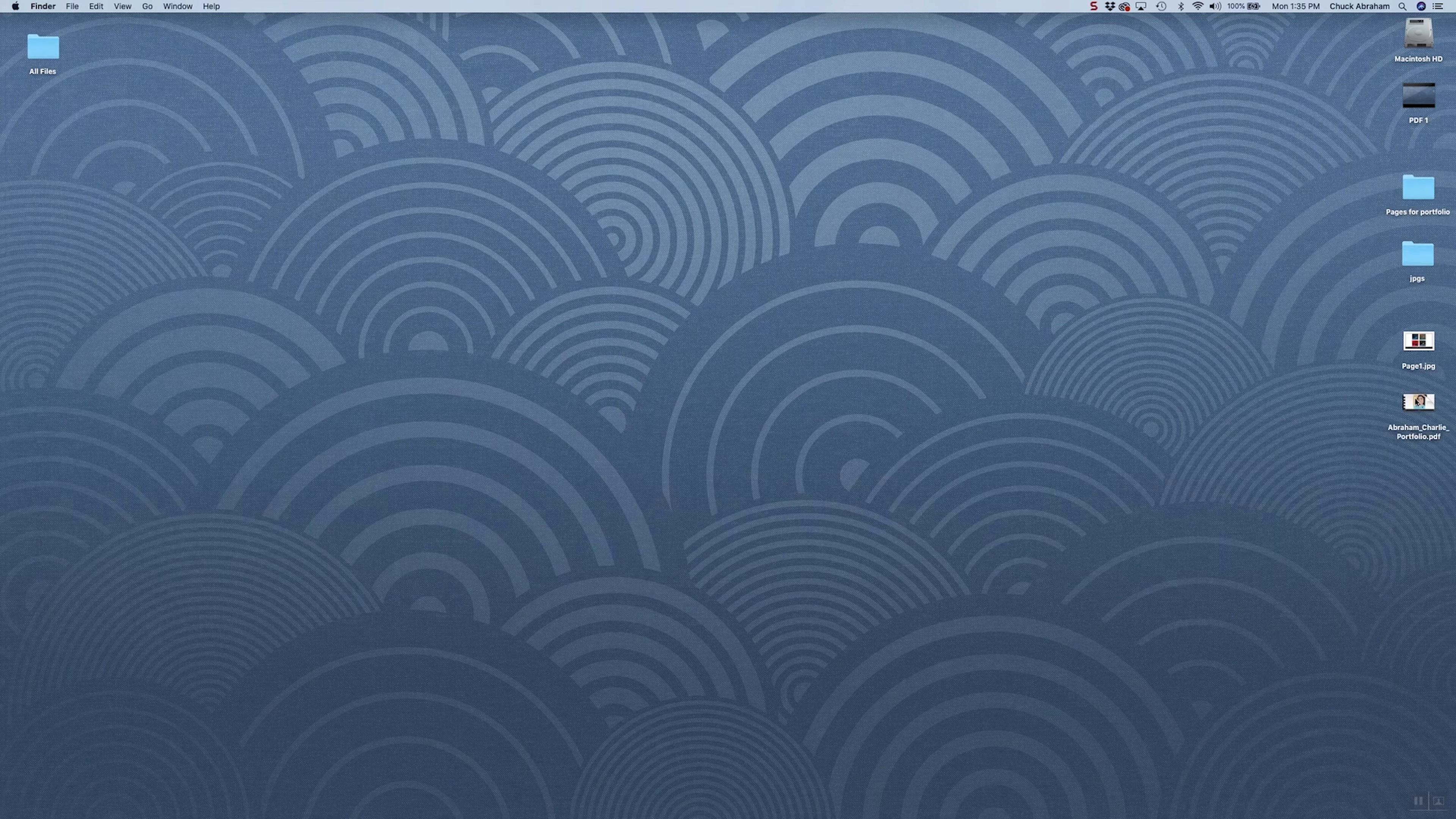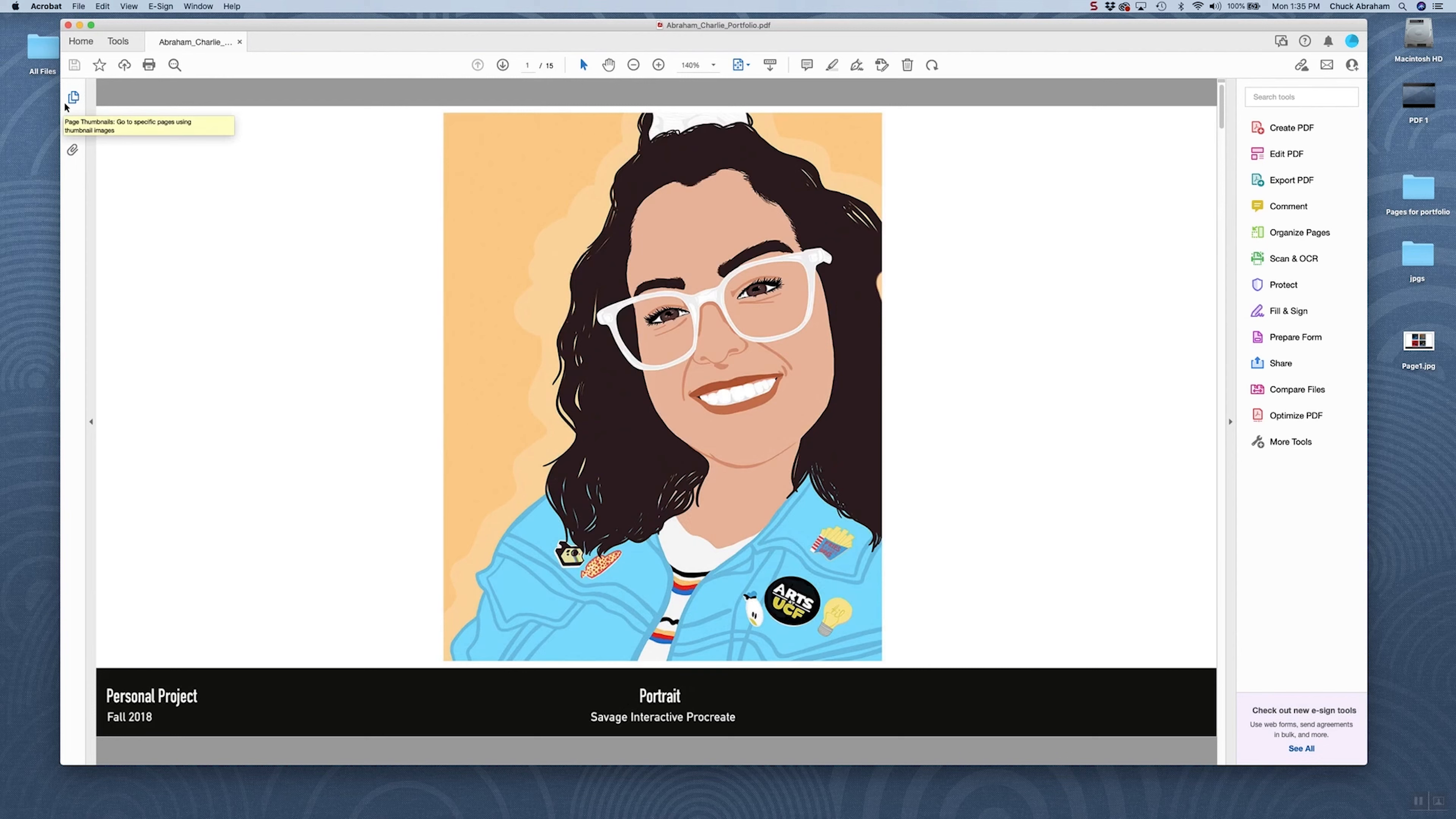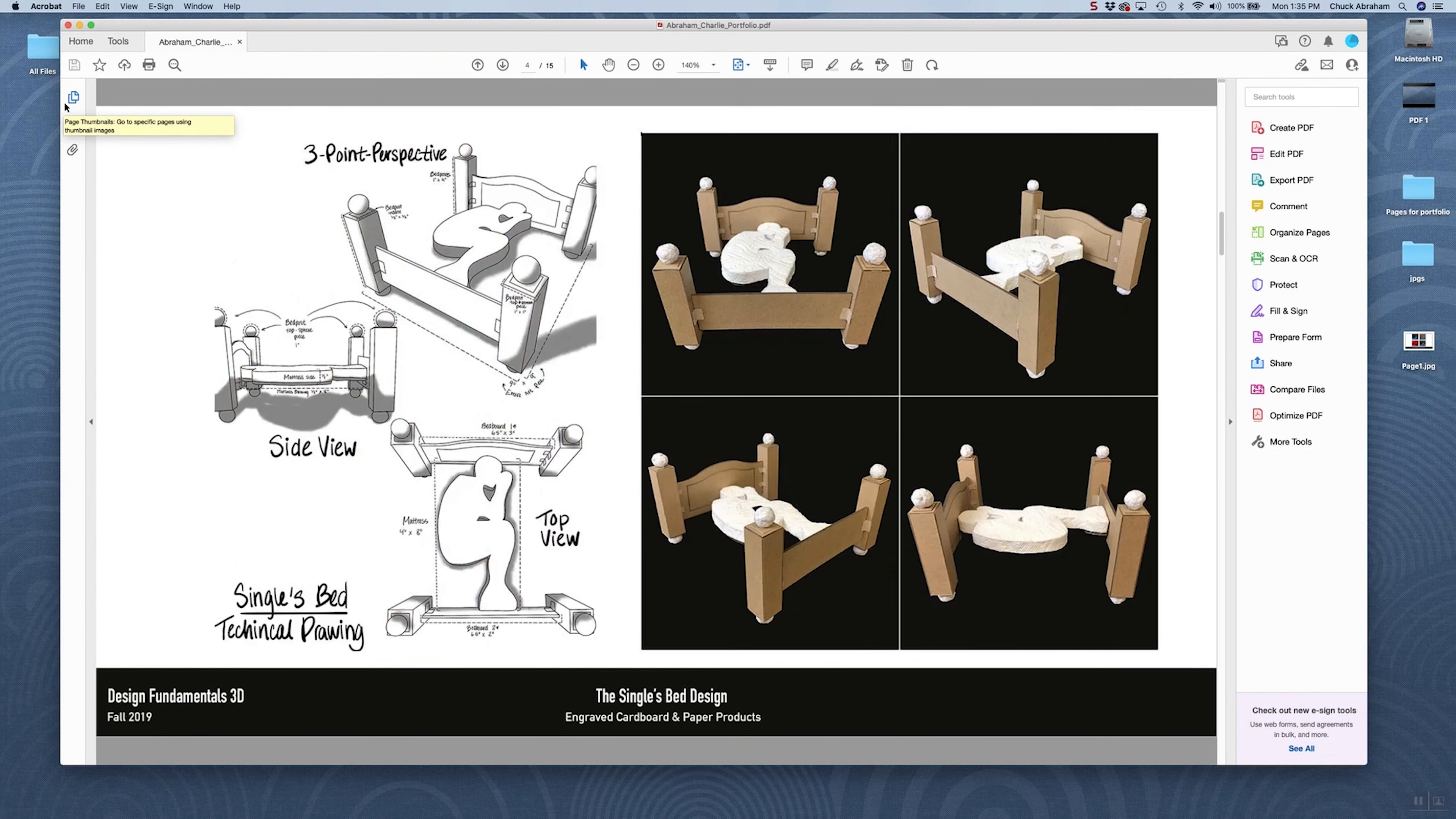And here is our portfolio application now as a consolidated PDF. When I open this up again, I'm going to be able to see all of my files, and we can simply navigate from page to page by using the arrow keys.